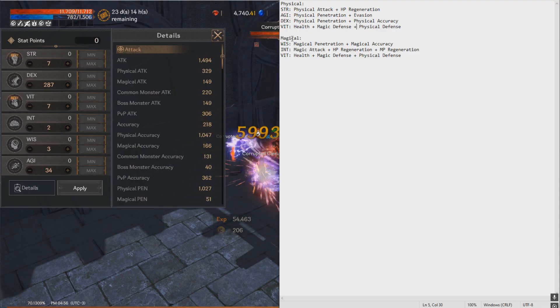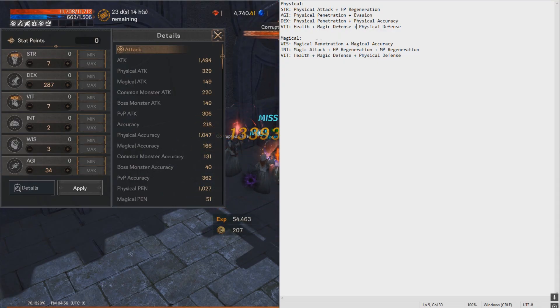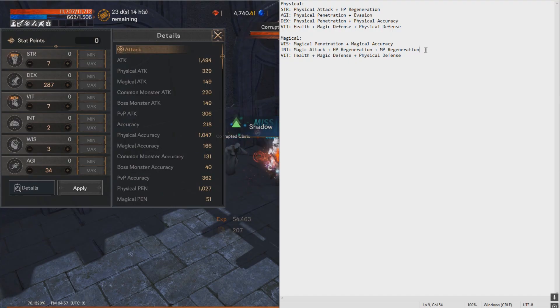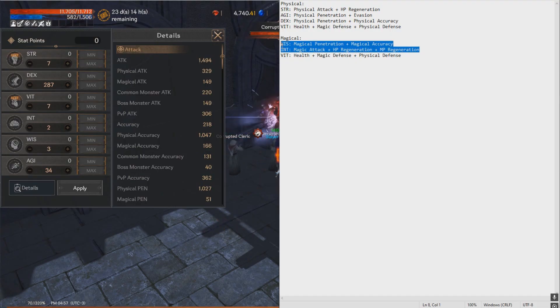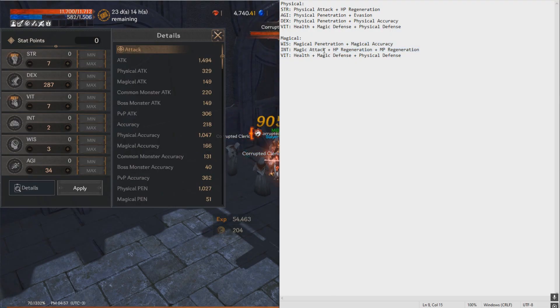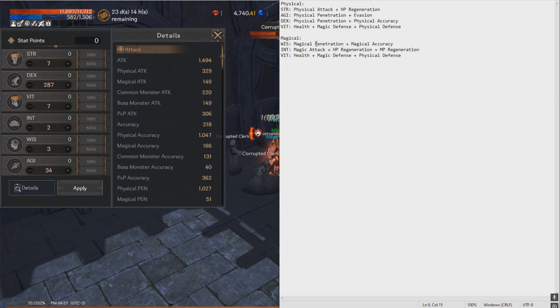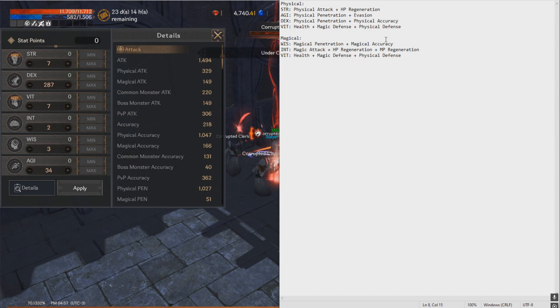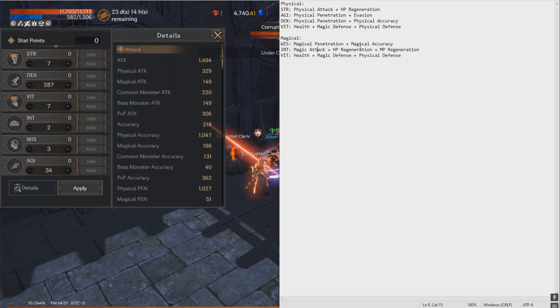For magical, it's again the same. If you put your stats into WIS or Intel, you get either magic pen or magic attack. These will result in similar damage. However, the additional benefits that you get are quite different.